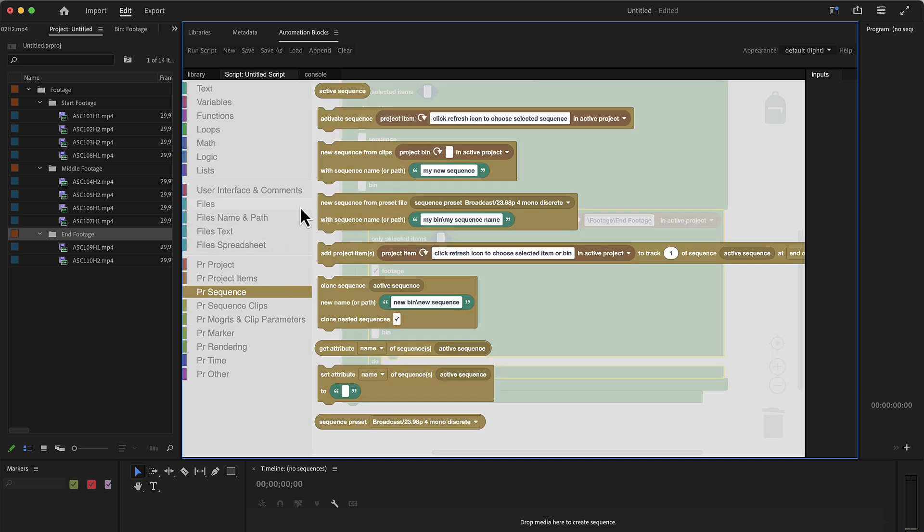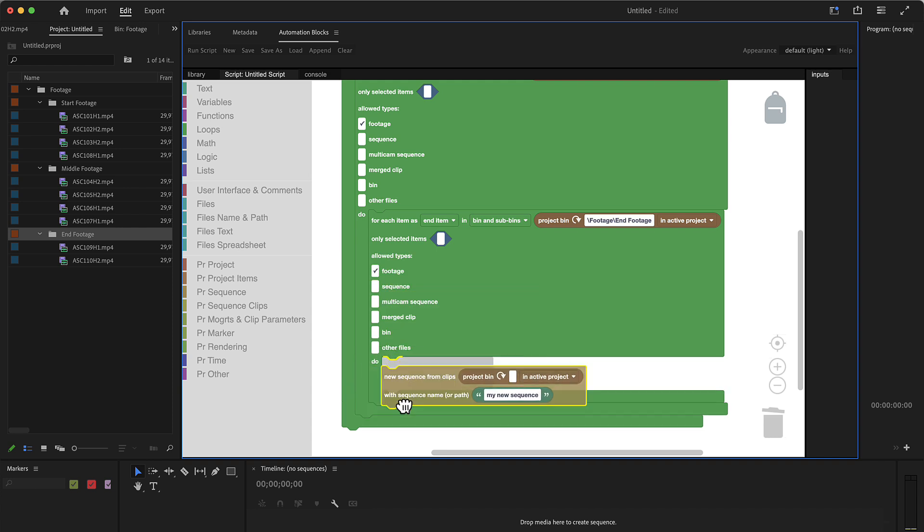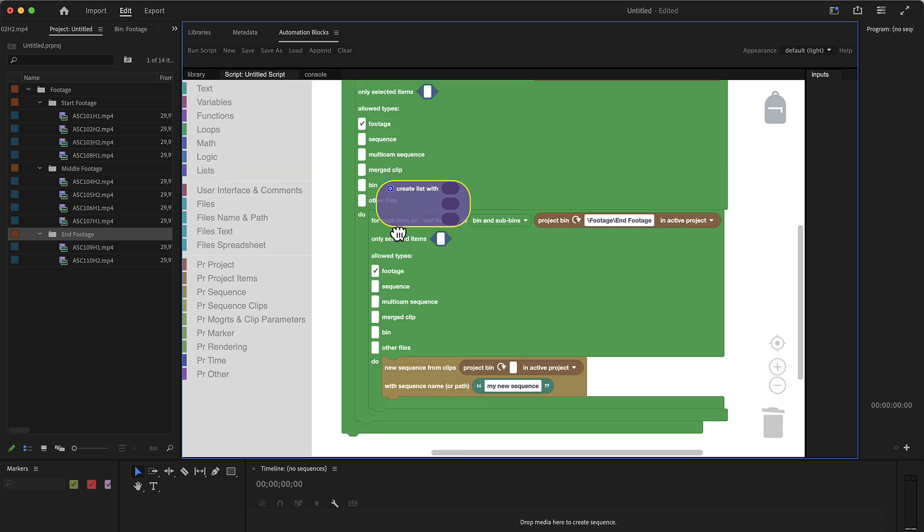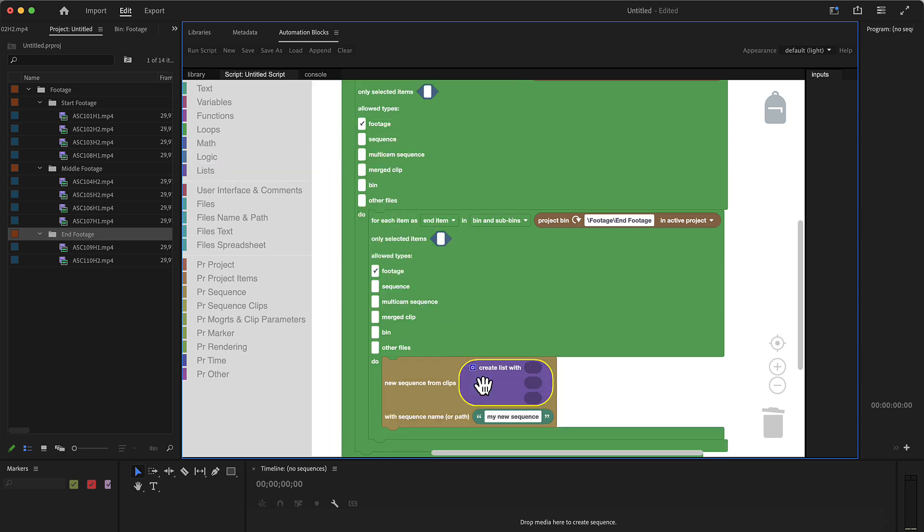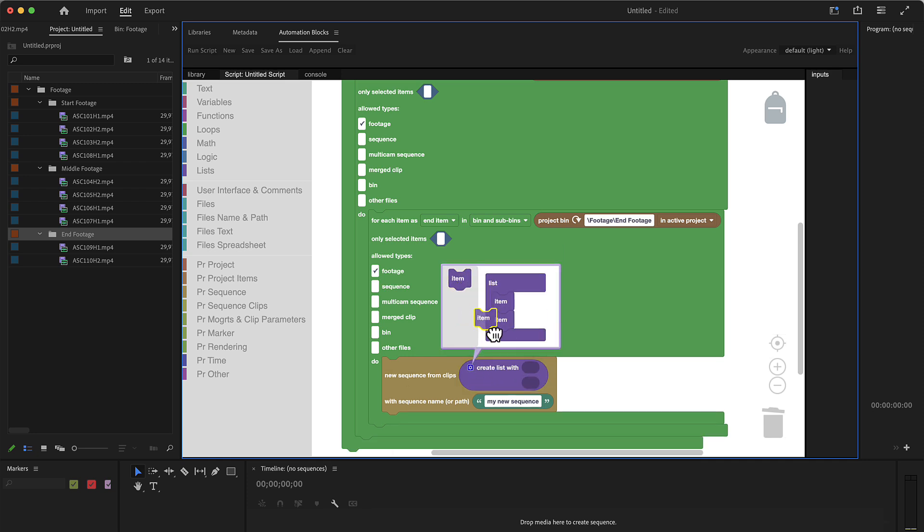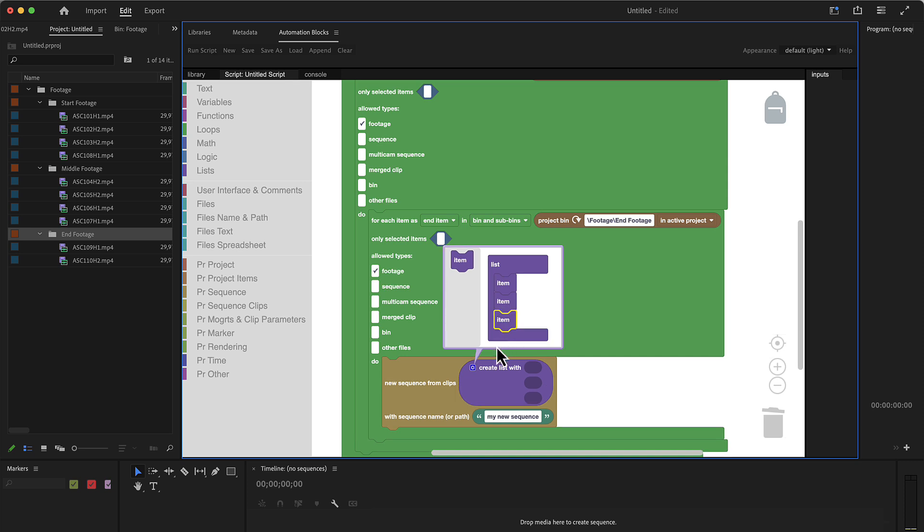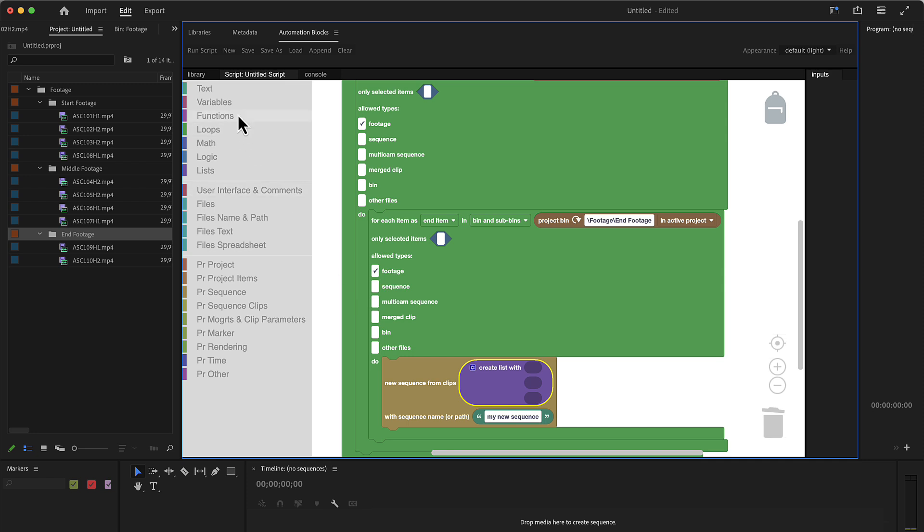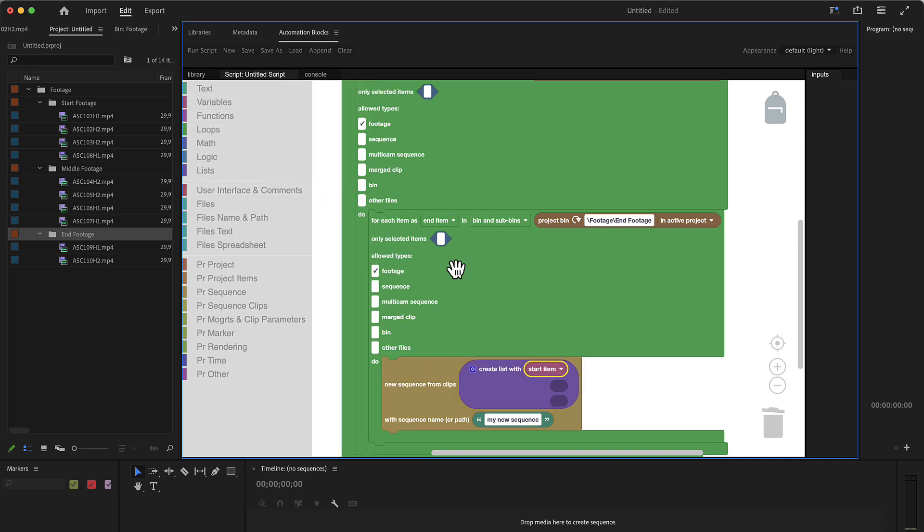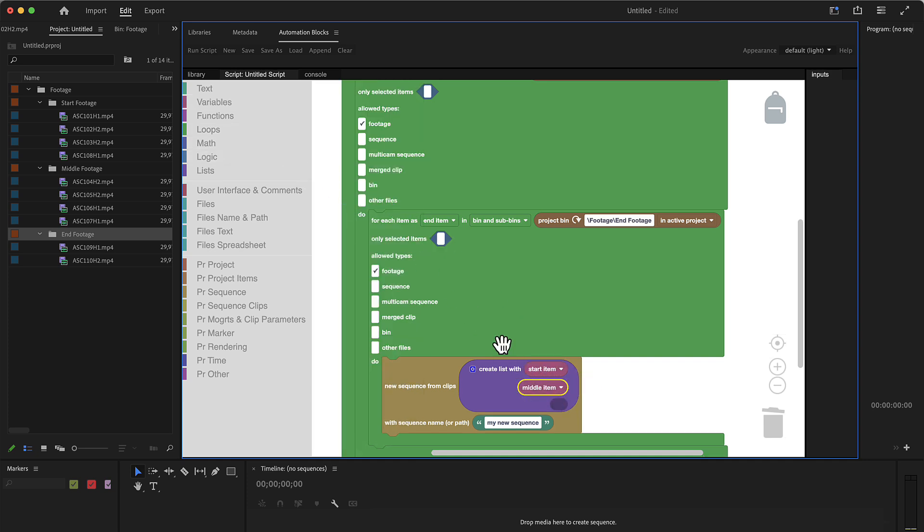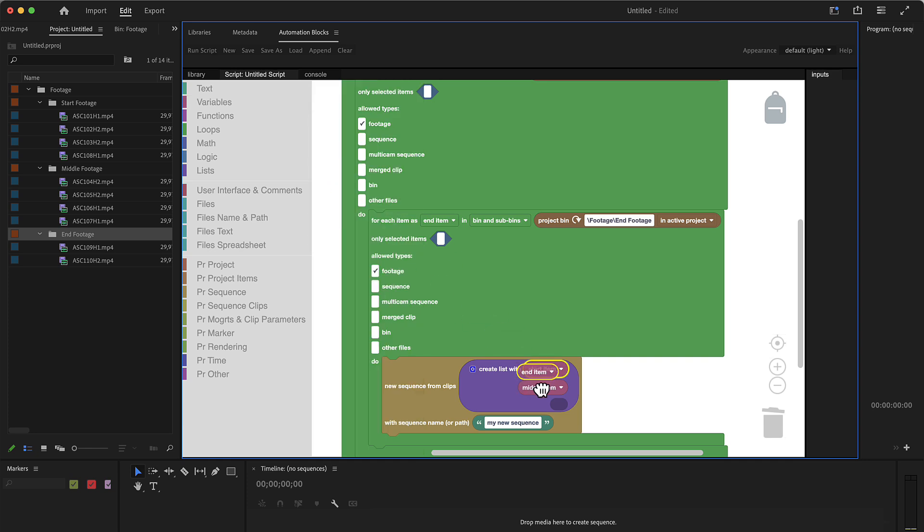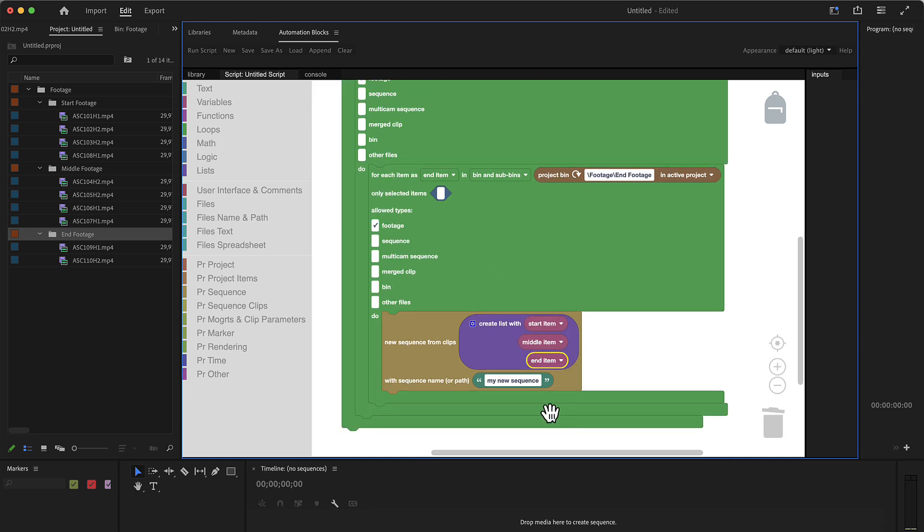So we go to new sequence from clips. And now we need to give it a list of clips. So we go to list and by accident, this list here already has three entries. If you want to implement this for more or less, you can drag this out or in here to create more or less items in our list.